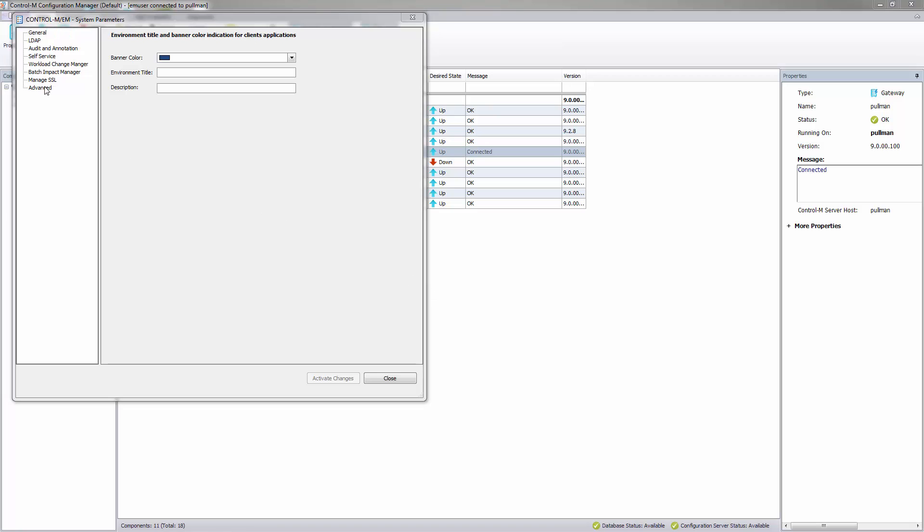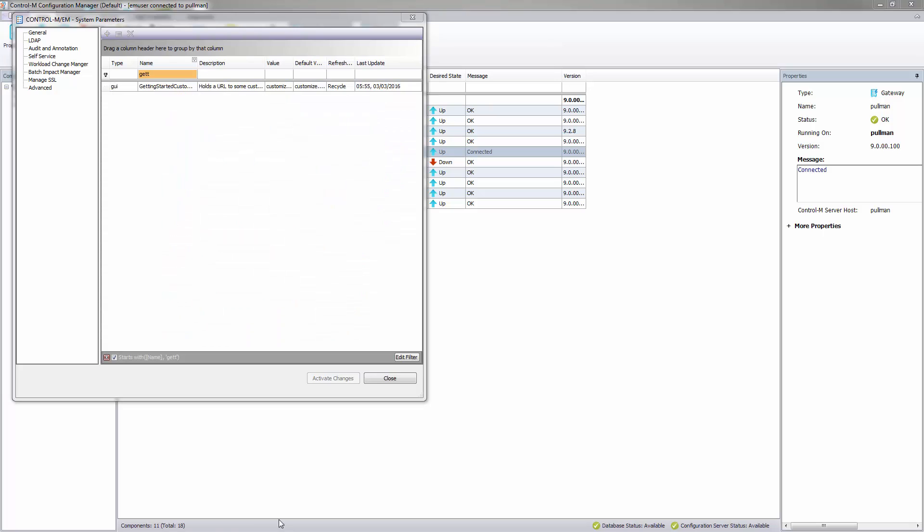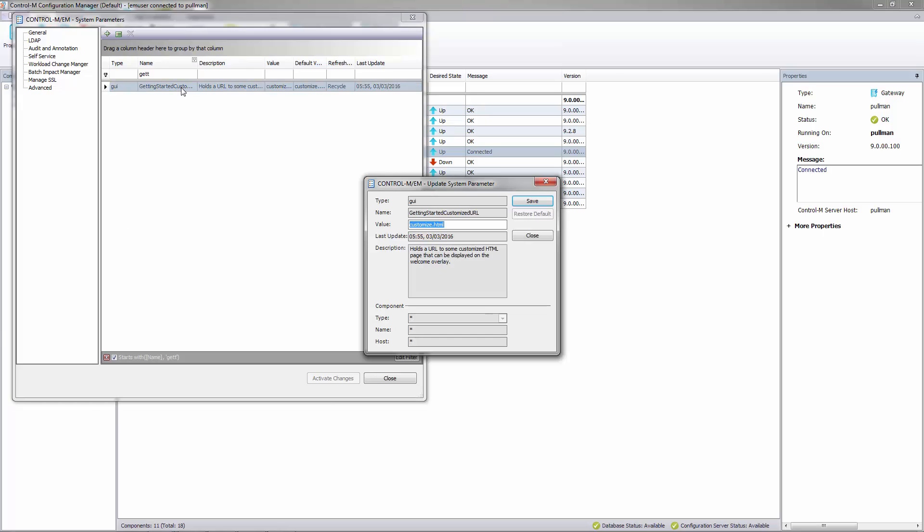From here you now select the Advanced option. And now you need to find the parameter called Getting Started Customized URL. If you now double-click the appropriate record, the Control-M EM Update System Parameters window opens. In here you need to change the value of the URL of the page of your choice. For instance something really useful like bmc.com. You will notice a refresh type of recycle. We need to cycle the GUI server to make this change active. Next time the user logs on they will get the new welcome page.